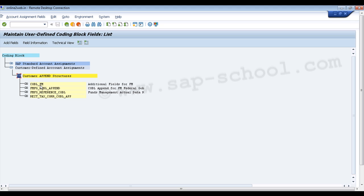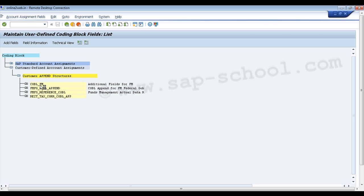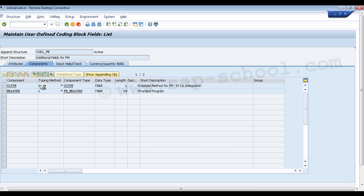We click on COBL_FM and in the next window we can see its different attributes and components, including input help check and currency or quantity fields.